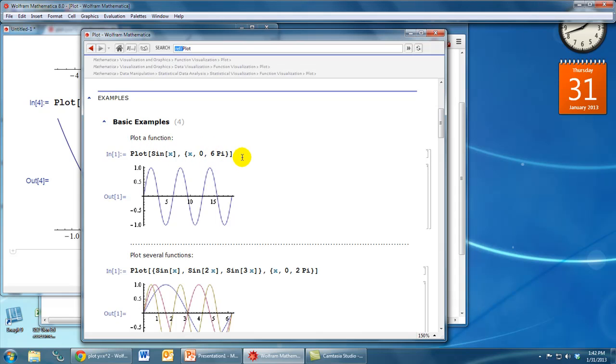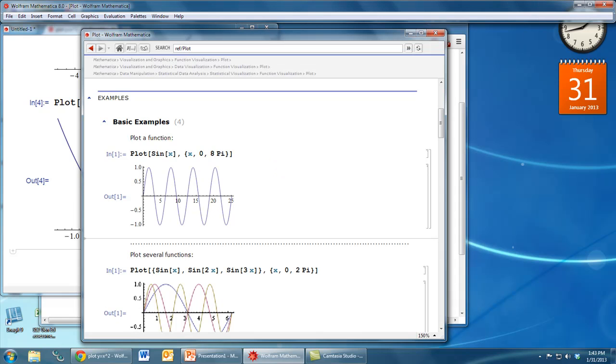And the nice thing about the Mathematica built-in help system is that these input lines are actually editable. So if you wanted to play around with this and say, oh, what would it look like if I went from 0 to 8pi instead of 6pi, you can actually type in the help window and hit enter just like you would in a regular Mathematica file, and it will update the help file to show you what that modification would do. So that's a good way to look through the help files and find something that does something close to what you want, and then you can go and type in it and modify it to make it be exactly what you want.